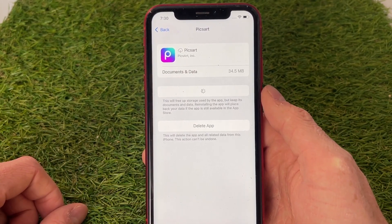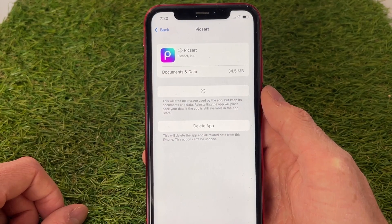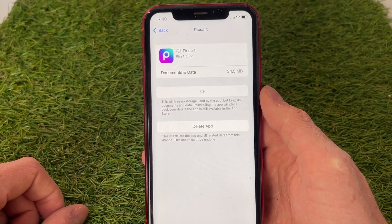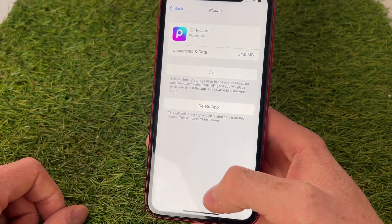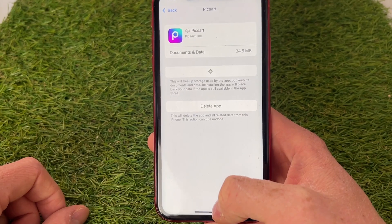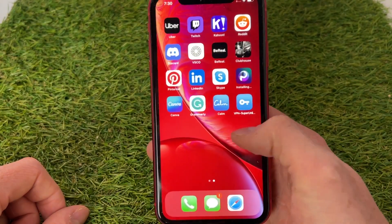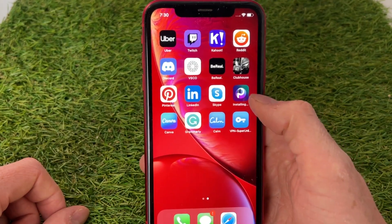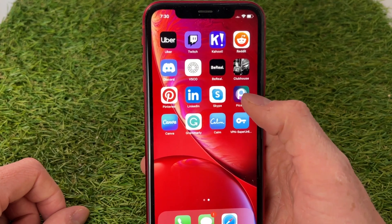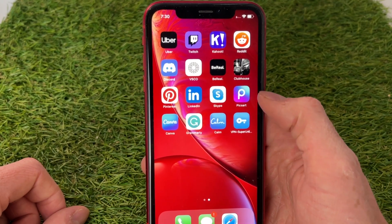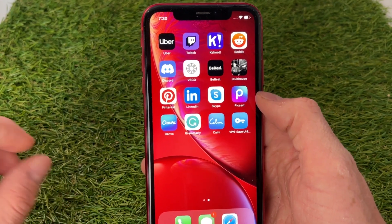So now just wait a few seconds till it's reinstalled — this shouldn't take more than a few seconds. We can also check the process simply by going to the app. We can see right here the progress — it's almost downloaded, and it's downloaded.